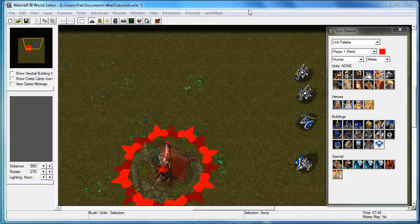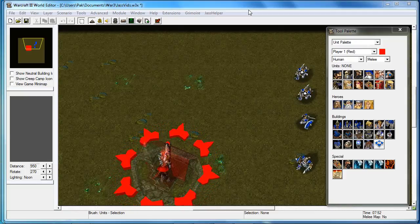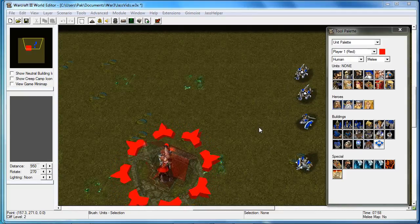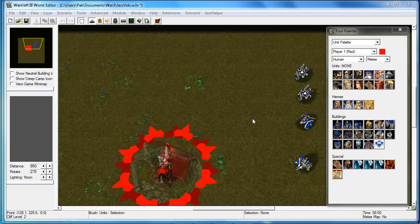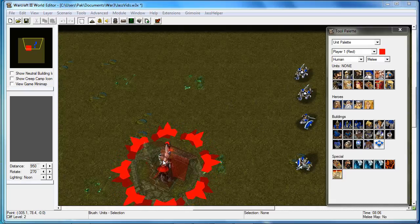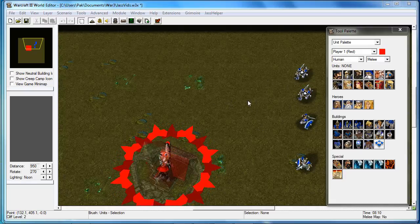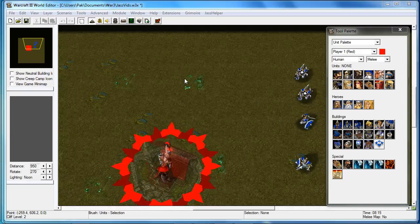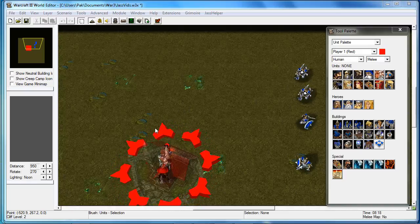Hey guys, this is jokerdiv from thehelper.net. In this tutorial, I'm going to show you how to create a basic spell written in VJASS.